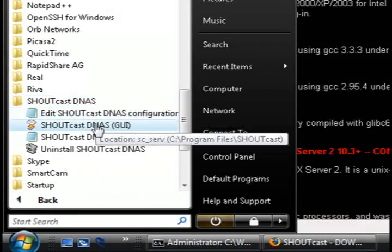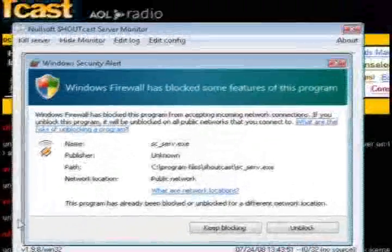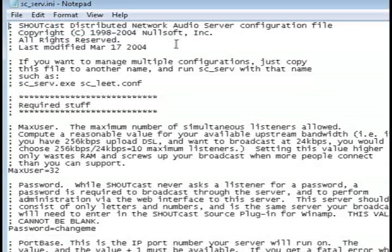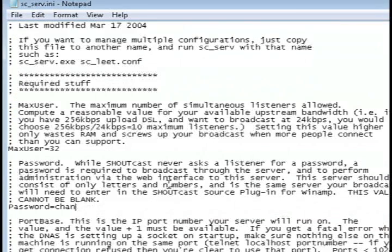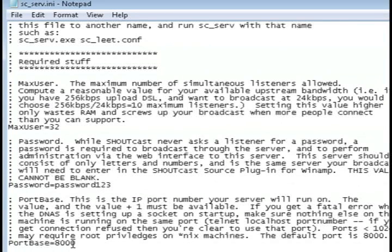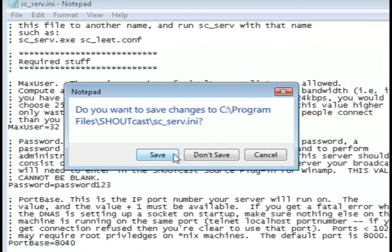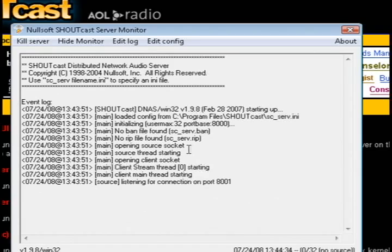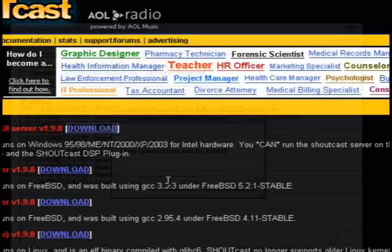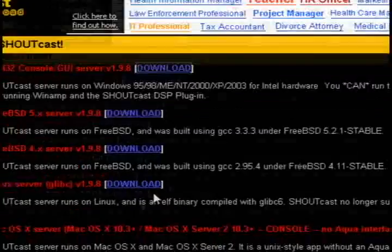Now go to your program files and choose Shoutcast DNS and start up that program. You should see an edit config button at the top. Just click that button and it will open up this word pad. You need to go down to where it says password and type in a password that you want, and then go down to port base and if you want to change that you can, but you don't have to.